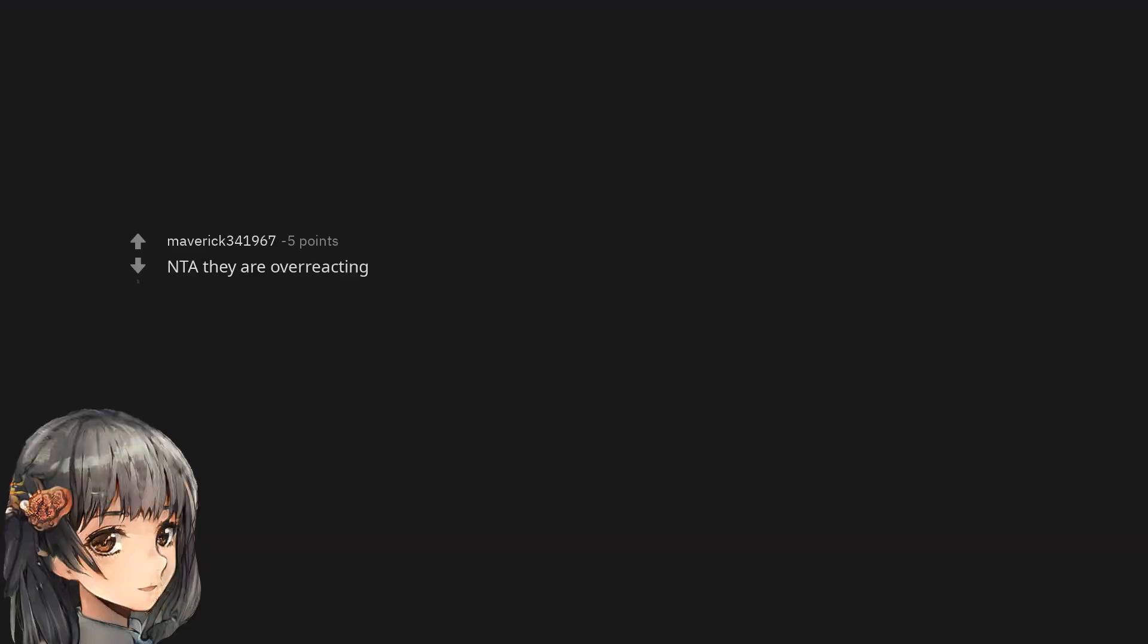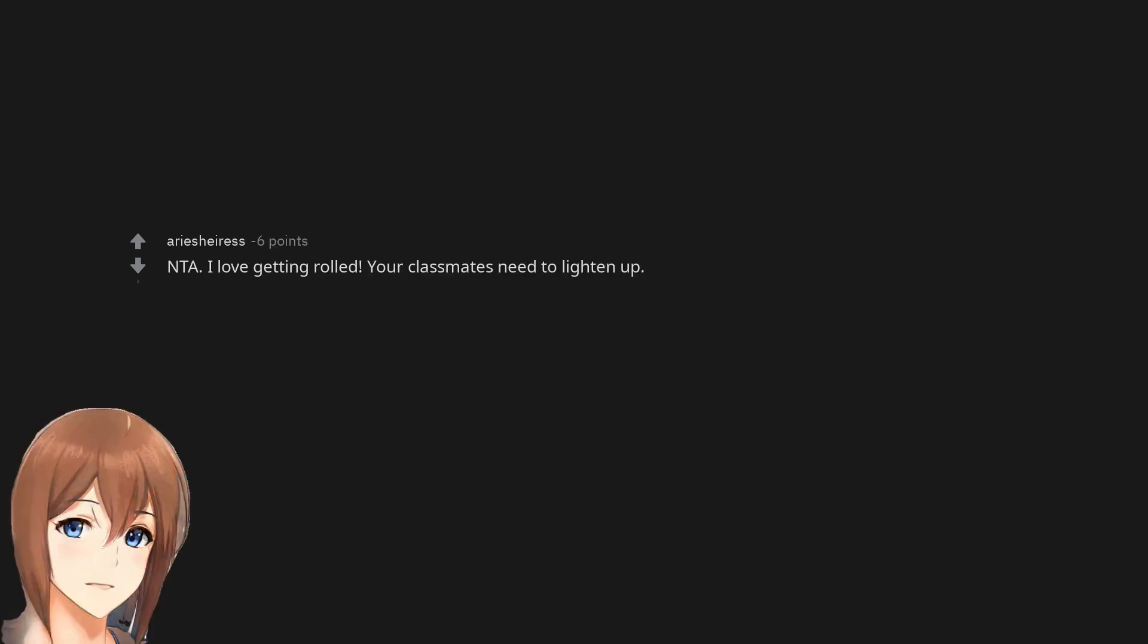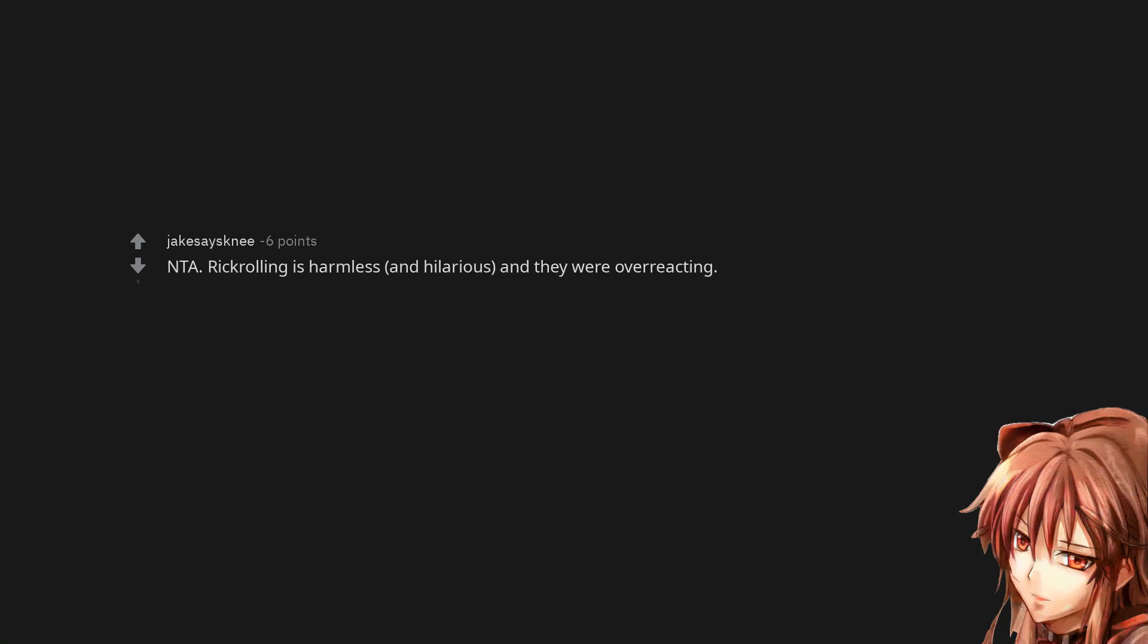Not the asshole. They are overreacting. Not the asshole. I love getting rolled. Your classmates need to lighten up. Not the asshole. Rickrolling is harmless and hilarious, and they were overreacting.